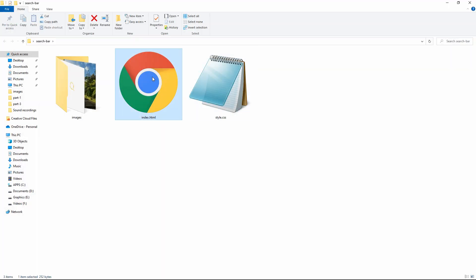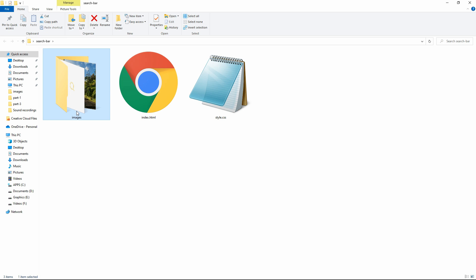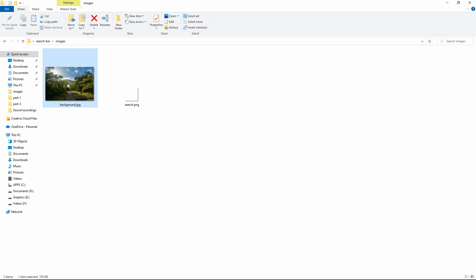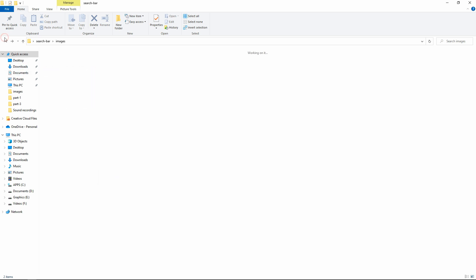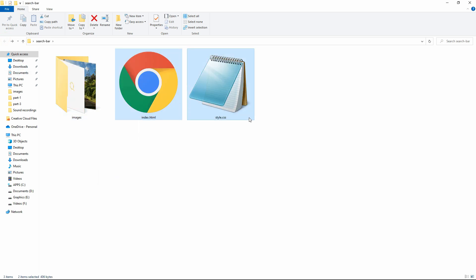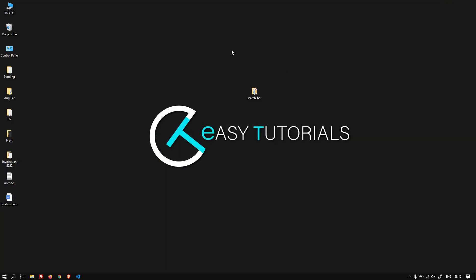Let's start this video. In this folder I have created one HTML file and one CSS file. In another folder called 'images' I have one background image that I'll be using, and there's also a search icon. You can find the download links for these images in the video description. I'll open these files with my code editor, Visual Studio Code — you can use any code editor.